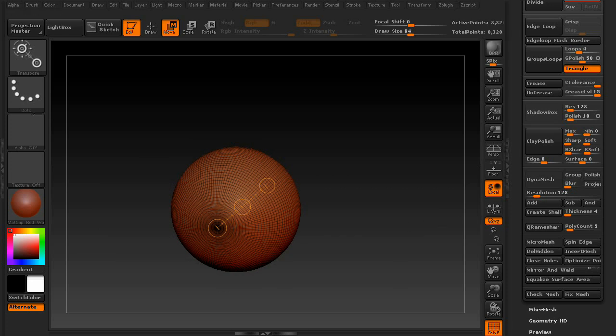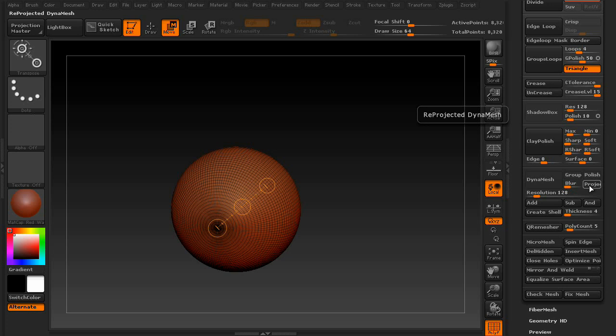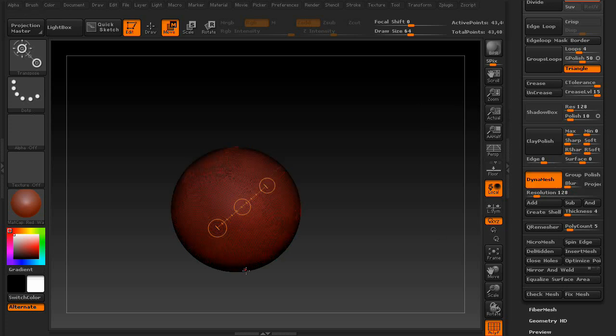In this tutorial, we're going to go over the group, polish, blur, and project settings used inside of DynaMesh.